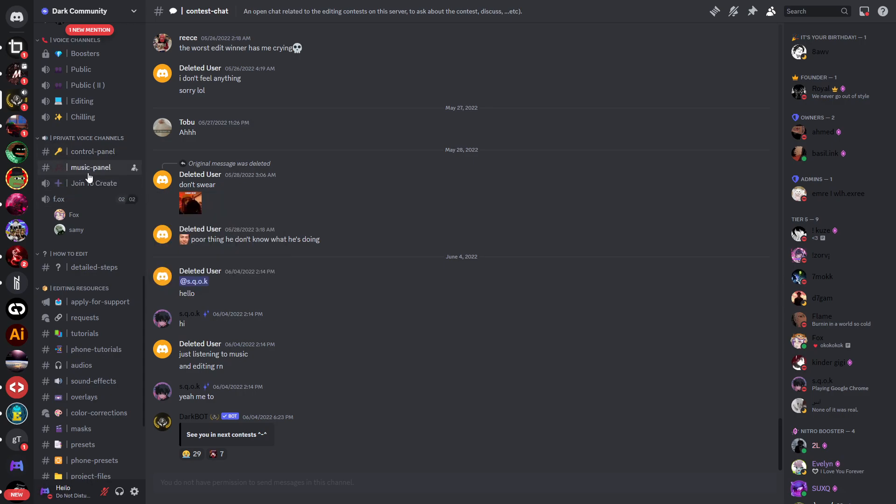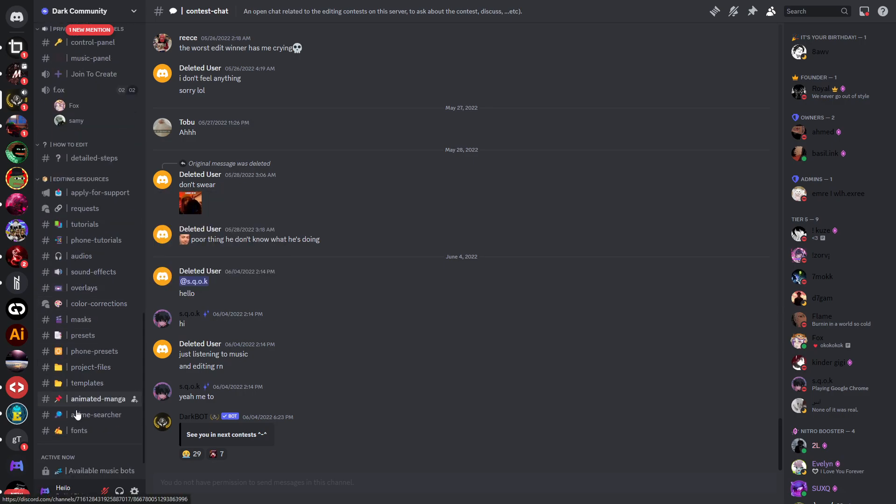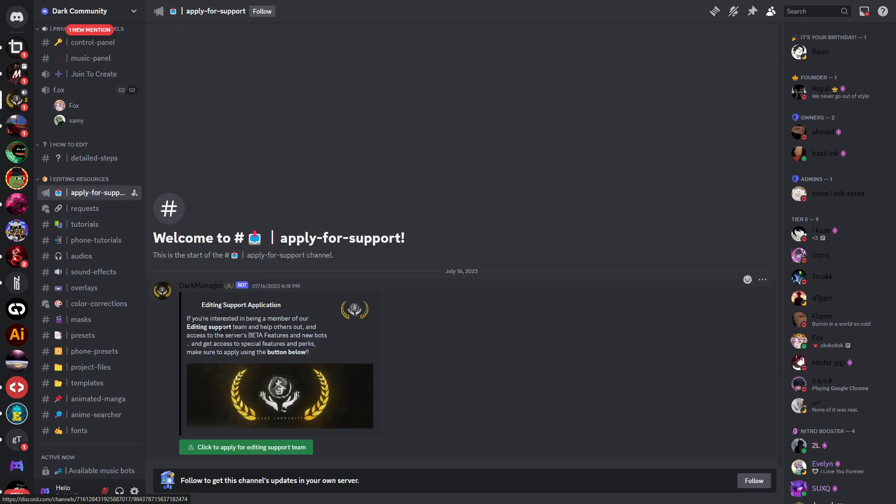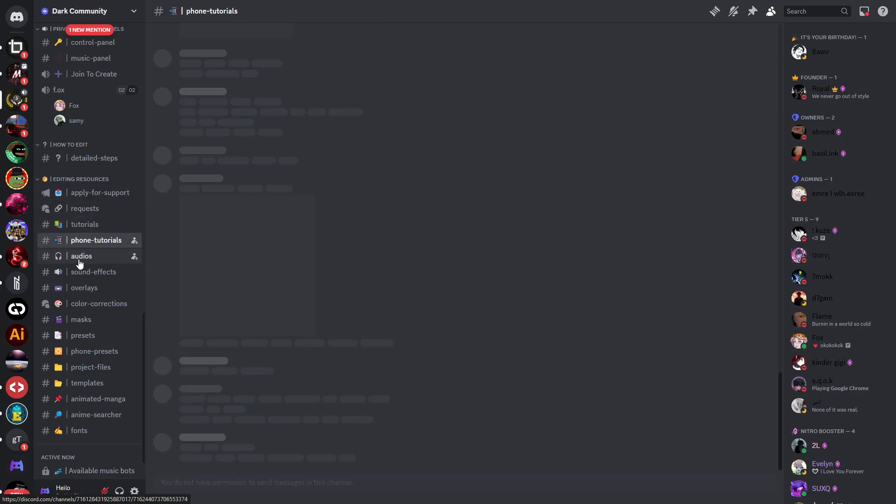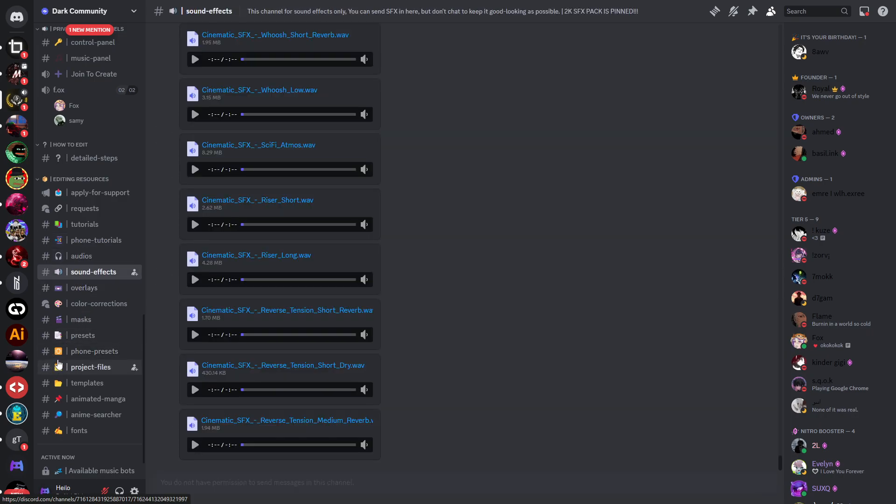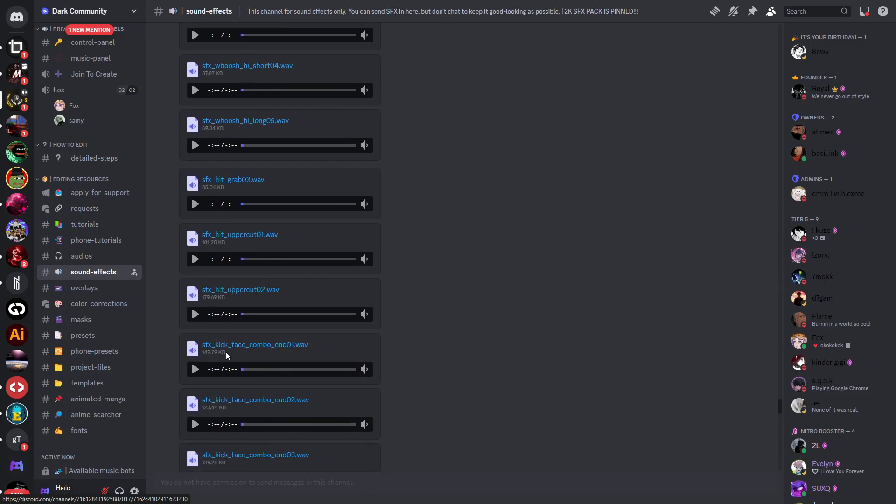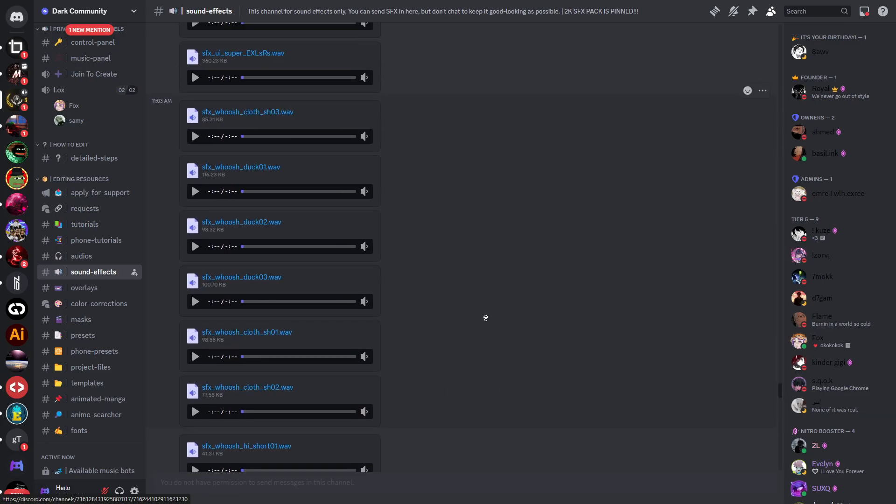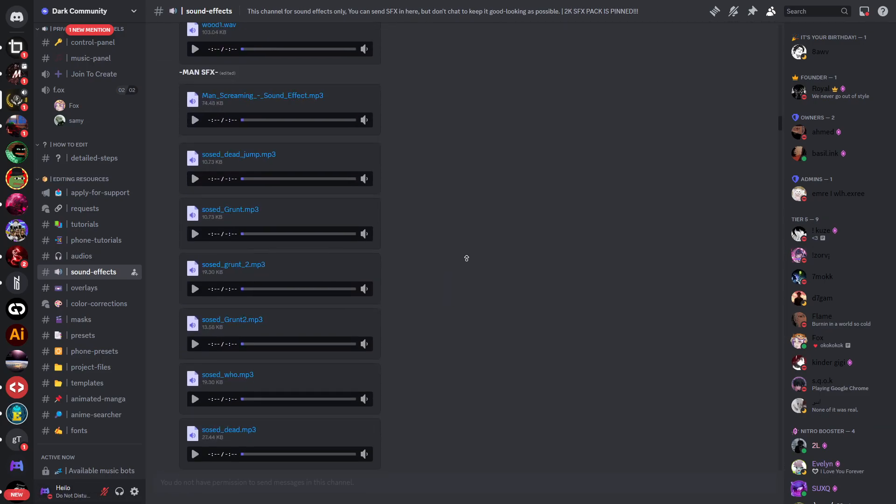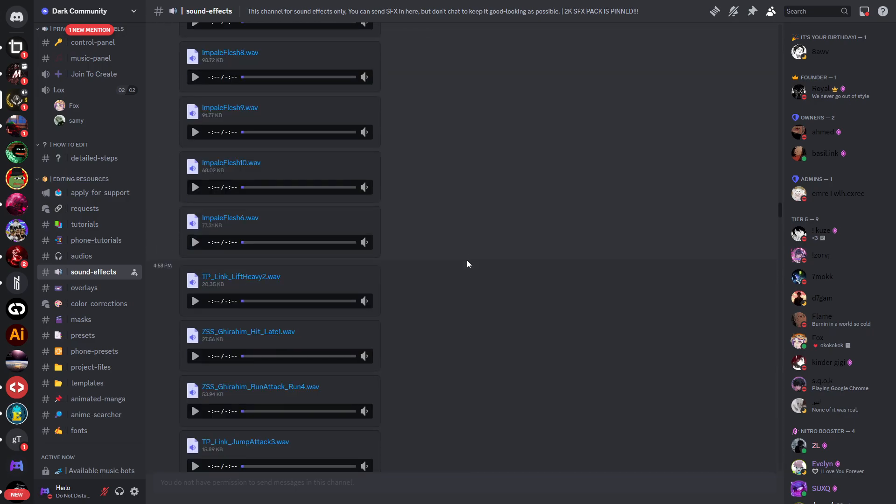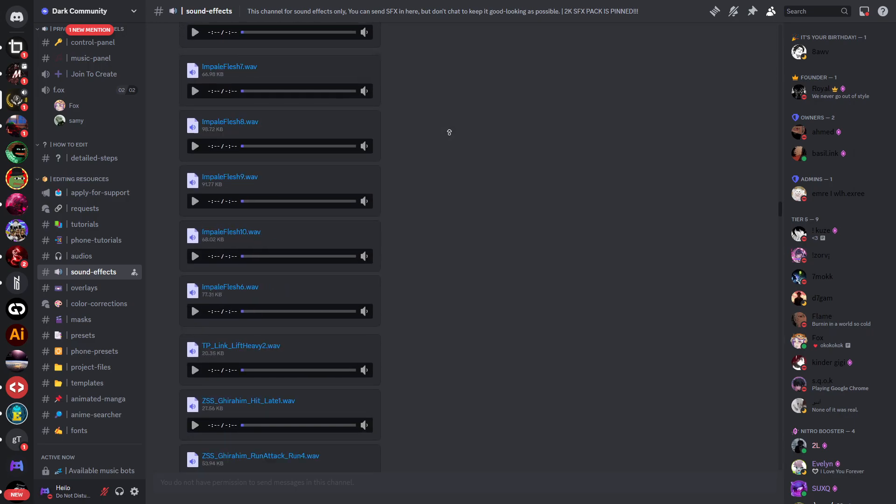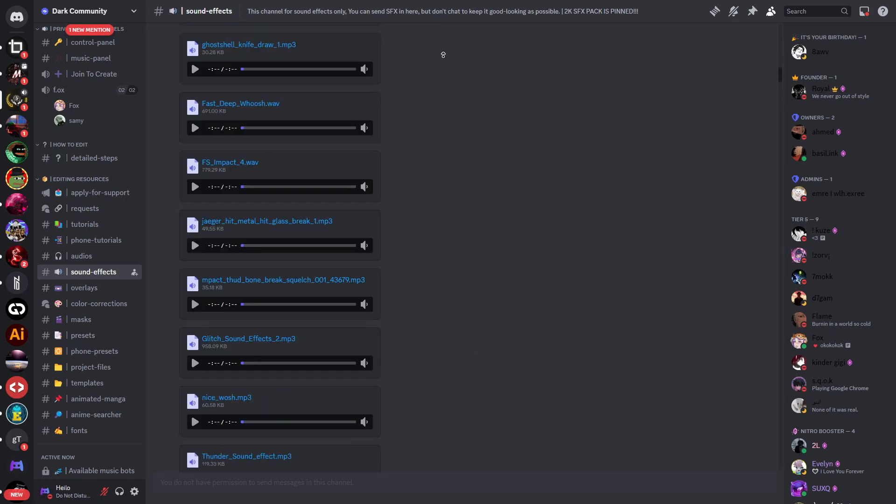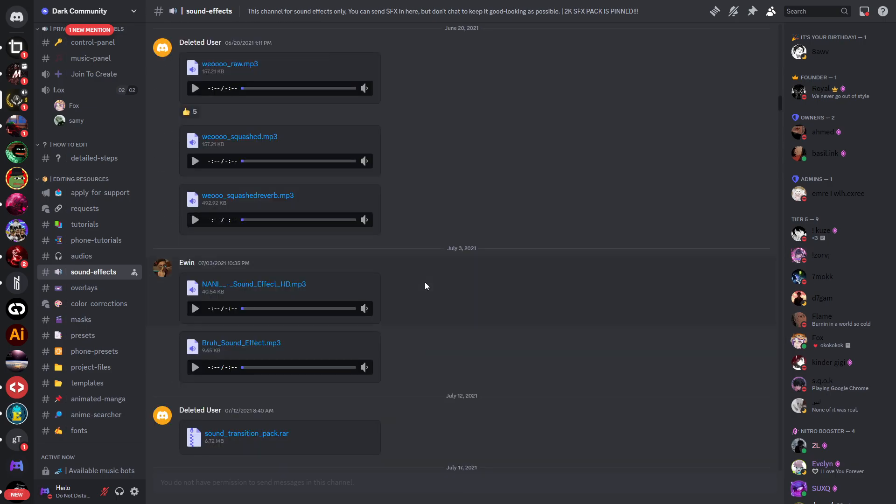Then you have private voice channels as well, so you can join to create a voice channel. You have a lot of editing resources here. You can apply for support if you would like to be a staff member. Then you have tutorials, font tutorials, audios, sound effects, overlays, presets, phone presets, project files. You have so much stuff in here - look how many sound effects you can download from this server.